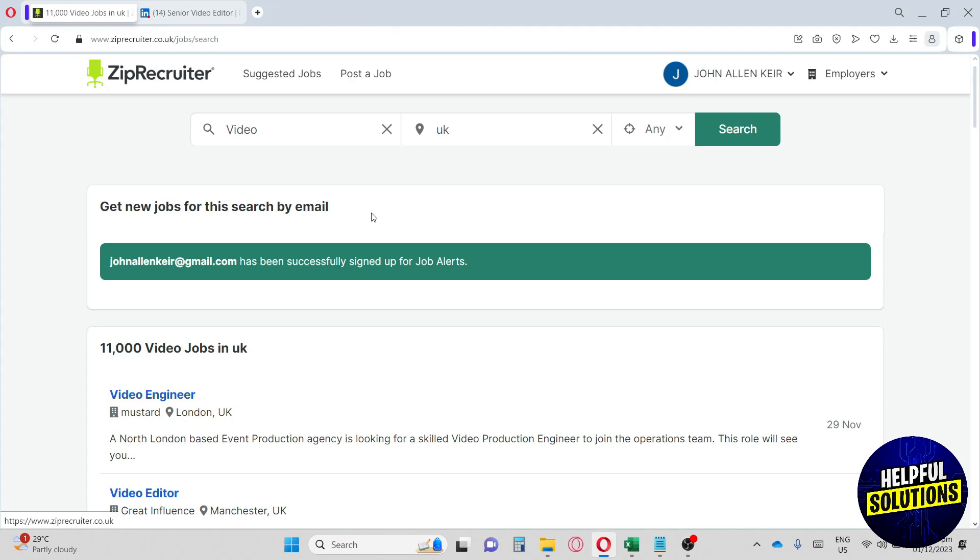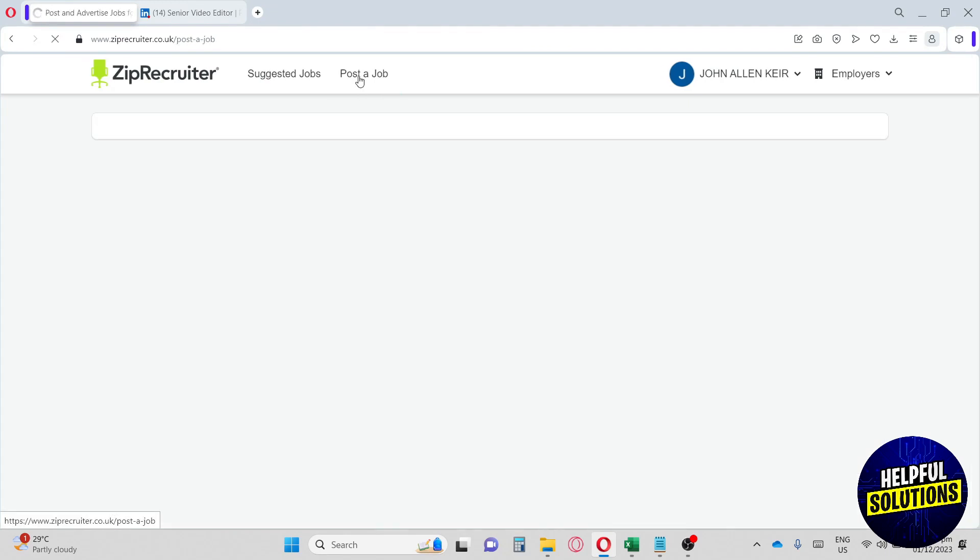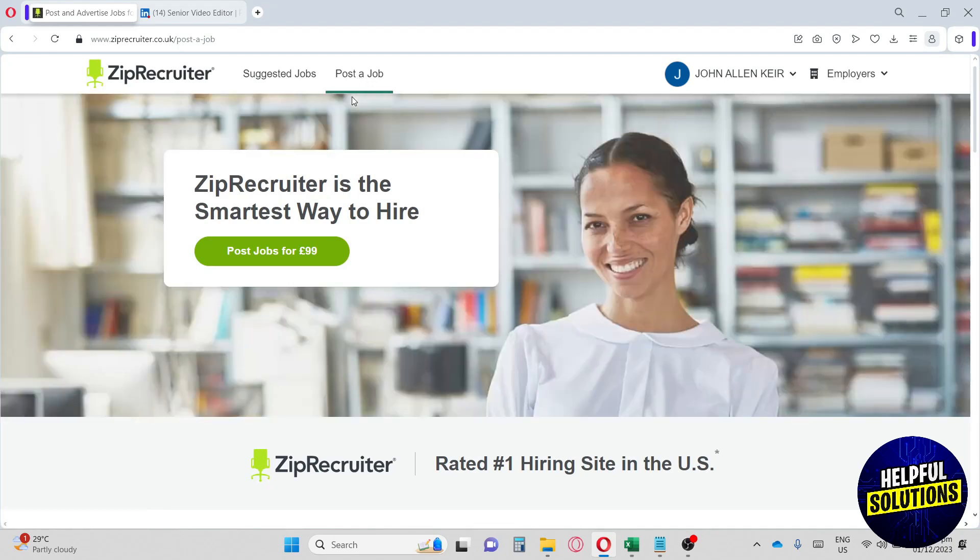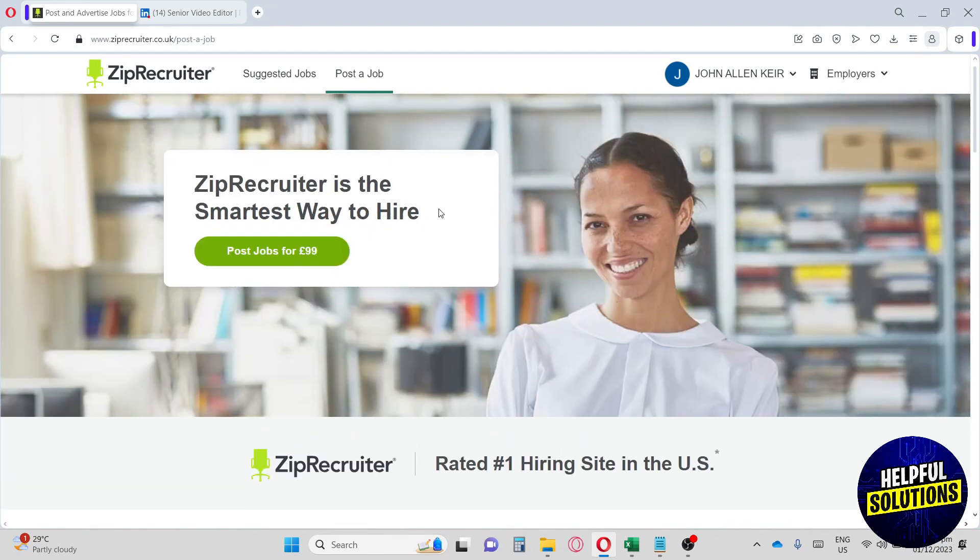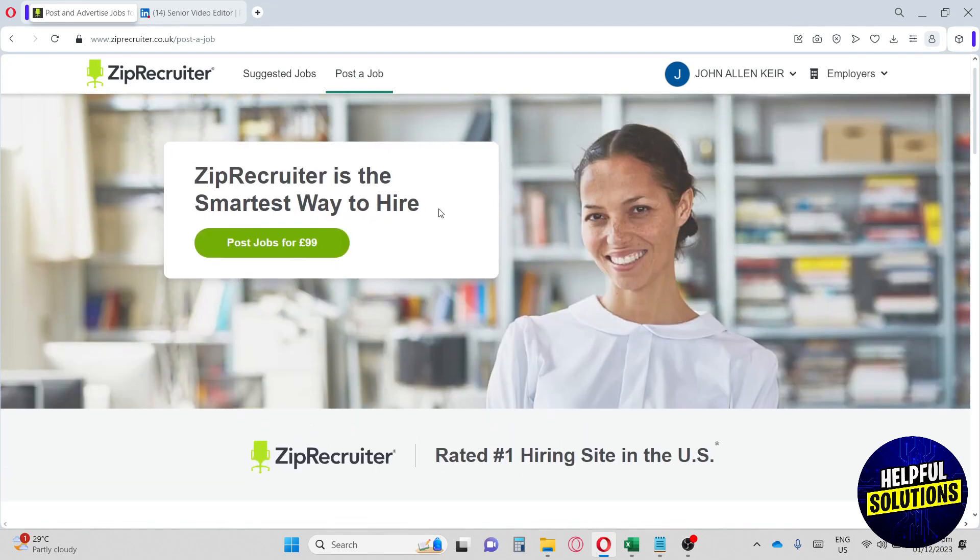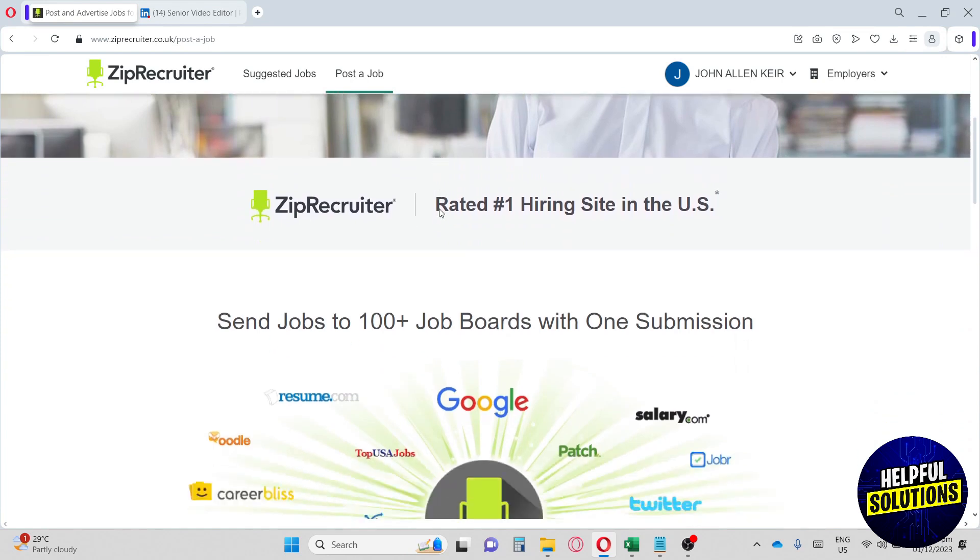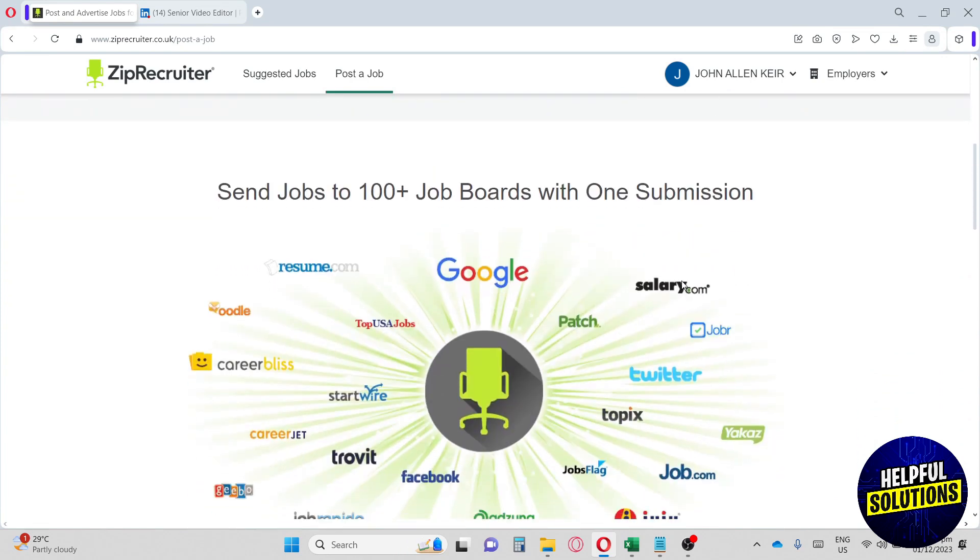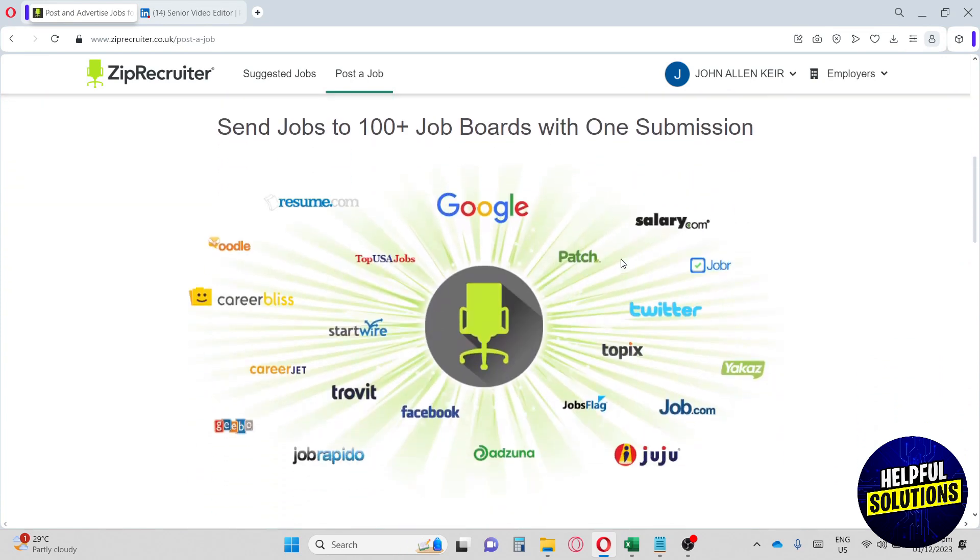Let's go ahead and click here on post a job. From here, you can also post a job, but you will have to pay in order for you to post a job. Down below, you can see send jobs to 100 plus job boards with one submission.